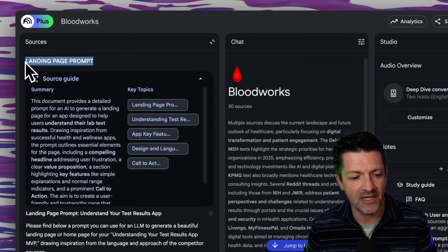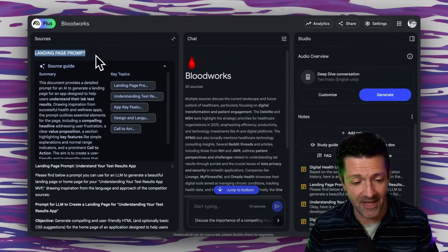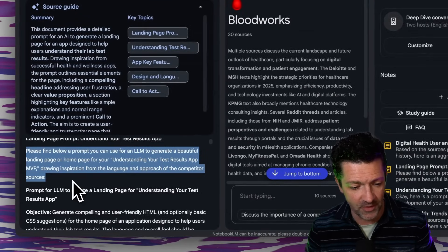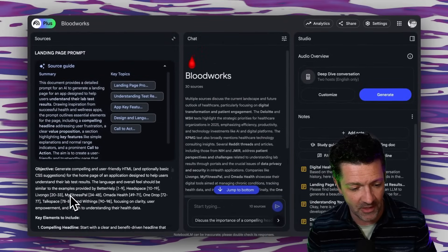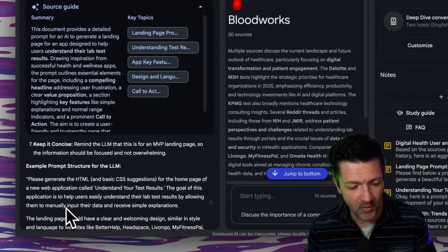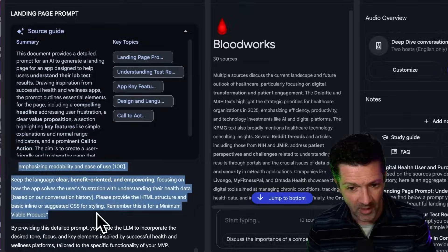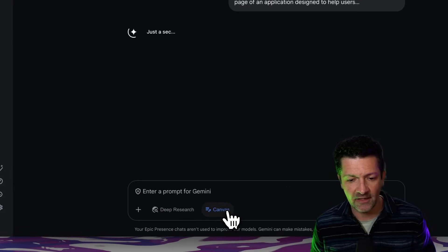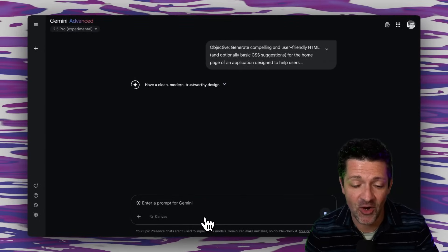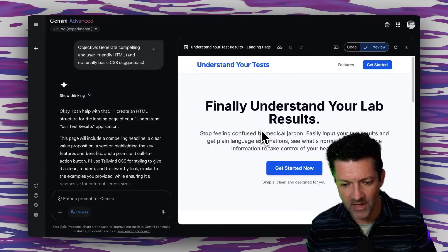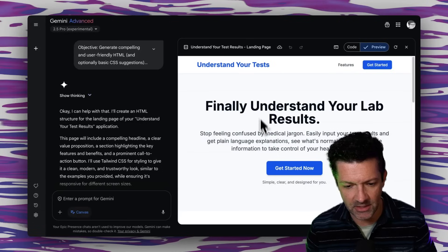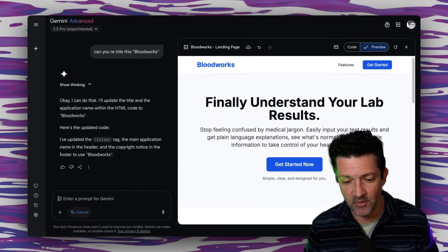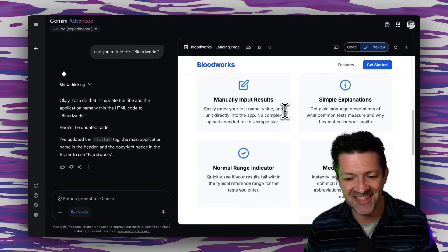That has run and created the landing page prompt. Remember to save it as a note and then convert that note to a source. This is the prompt that summarizes the tool and all of the language from these other competitors into something that will build our homepage. Grabbing that, copying and pasting it back into Gemini, turning Canvas on, and let's start building the marketing website for this product. And there we have our app — I want to change the name to make sure it says Bloodworks. There we go, and it rocked those icons.